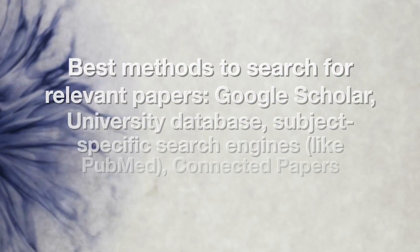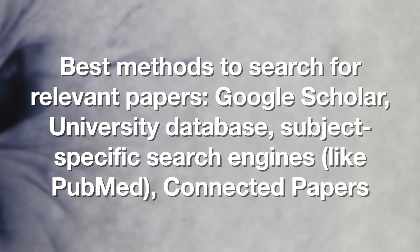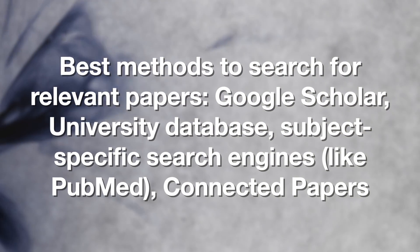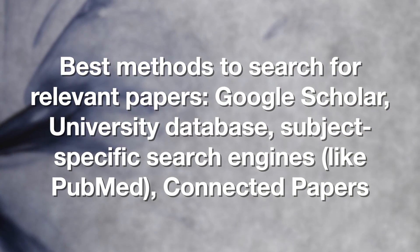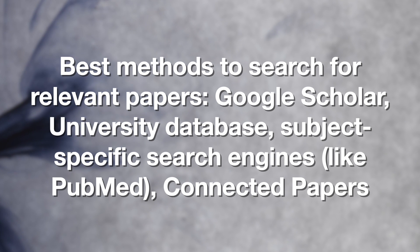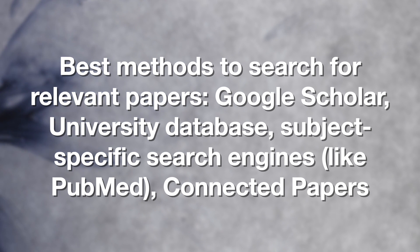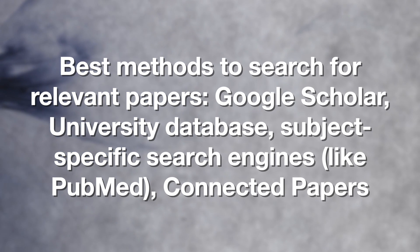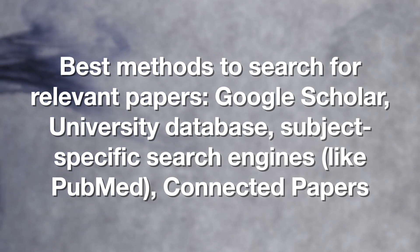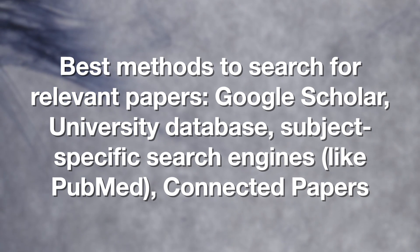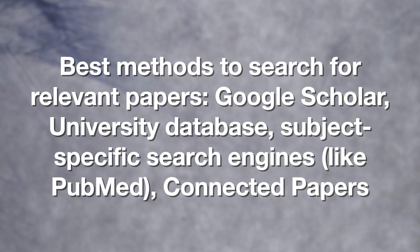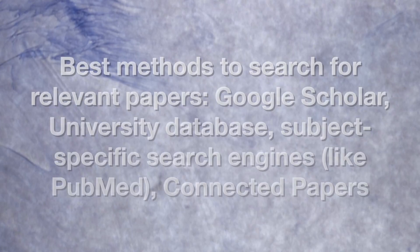Google Scholar, university databases and search engines that are relevant to your field of interest, like PubMed in my case, are the best ways to search for papers. I would also recommend using connected papers to find similar papers that you may have missed, but their website is especially useful if you're doing a literature review.